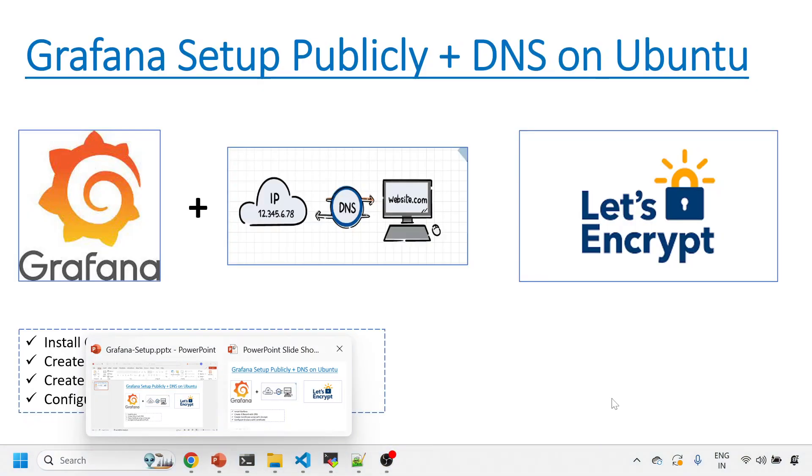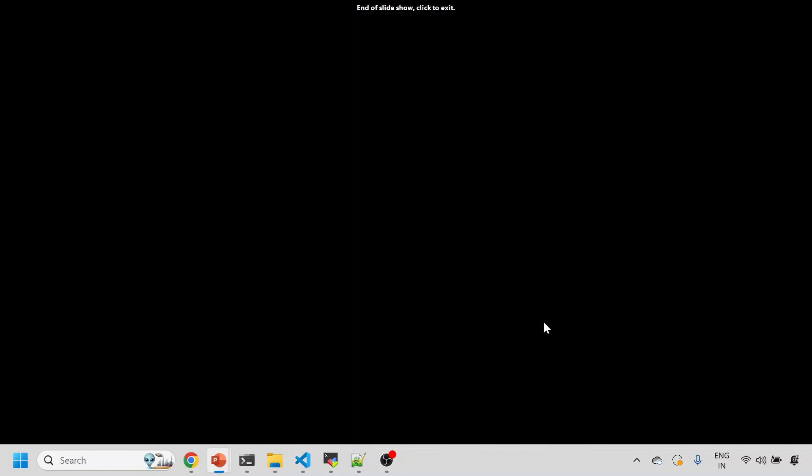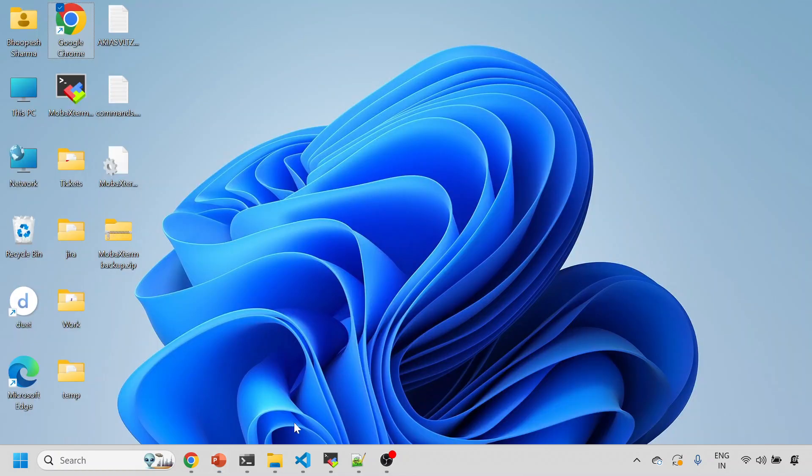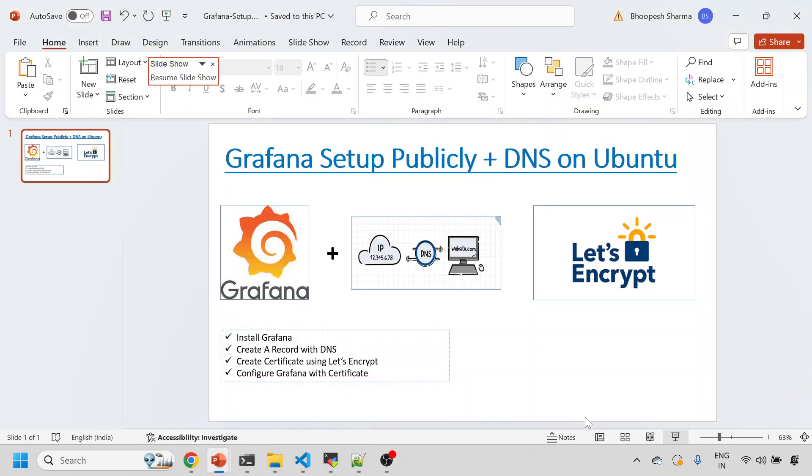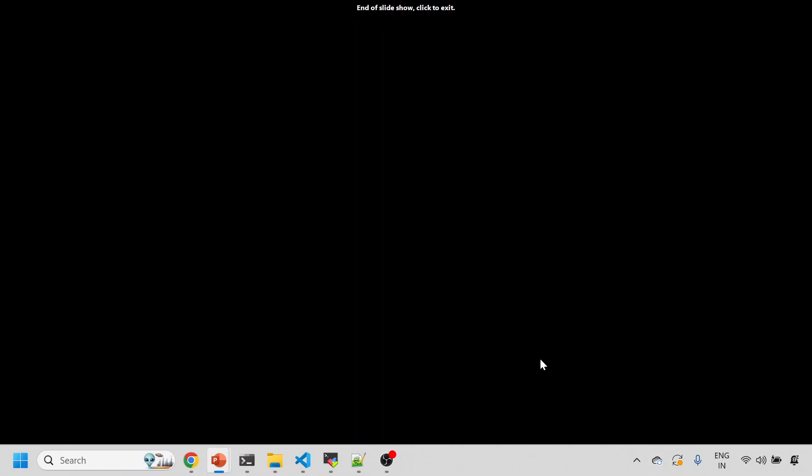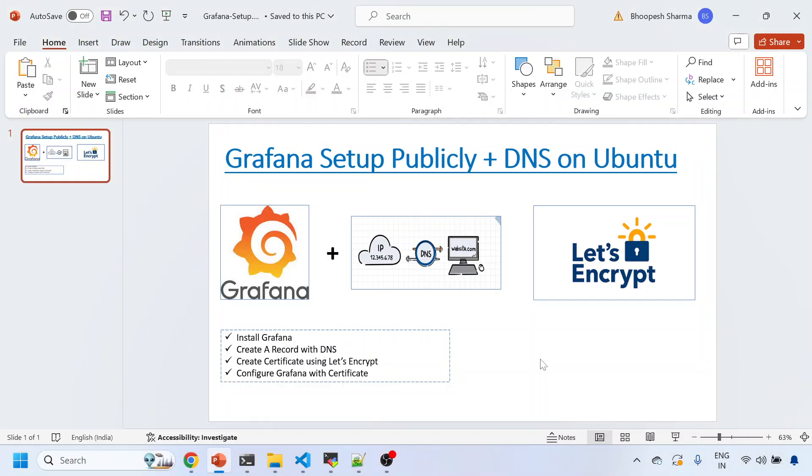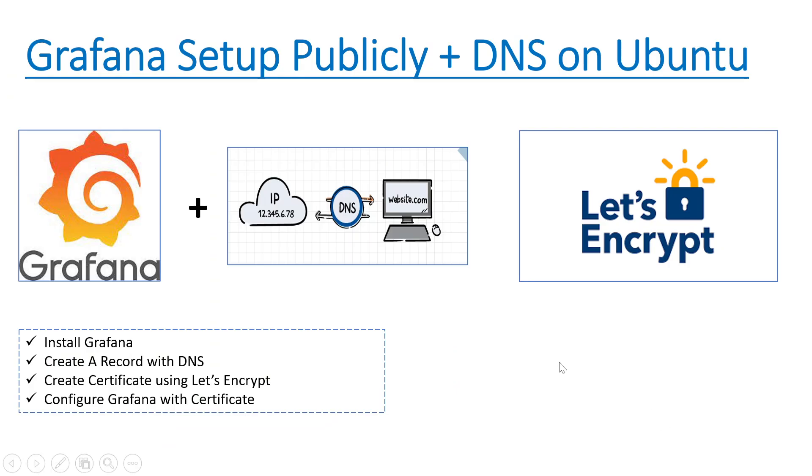Hello everyone, welcome to my channel. Today we'll be discussing another important topic: how to install Grafana. The installation of Grafana is pretty easy, but installing Grafana and making it secure over public via DNS is something which has been requested by many of my friends and colleagues.